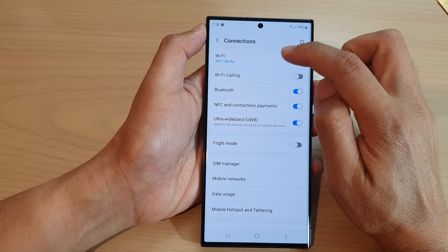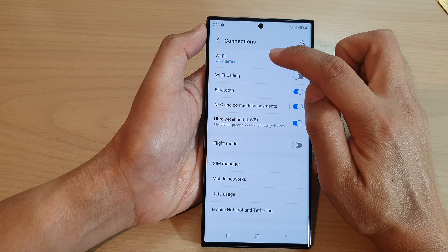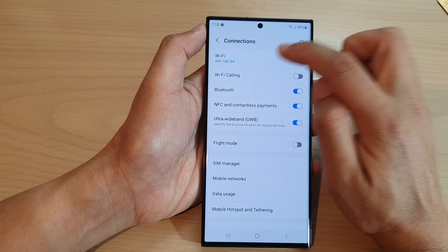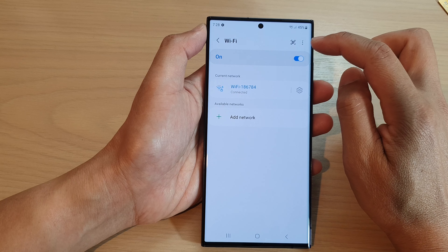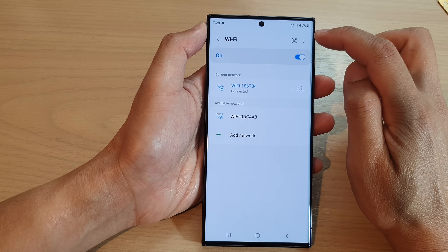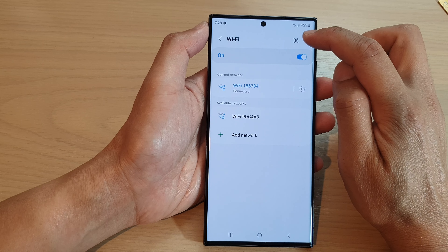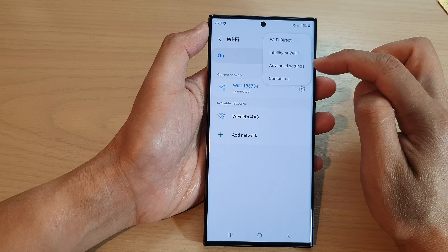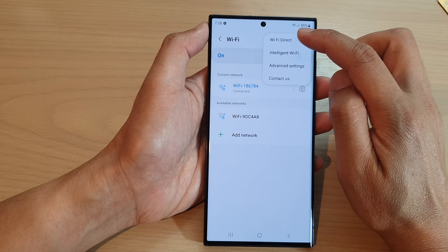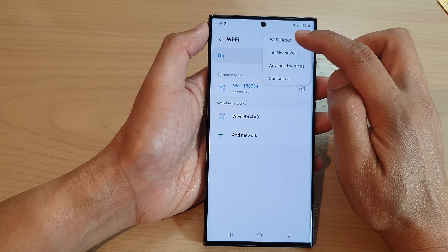Next, tap on Wi-Fi on the left hand side panel. Then at the top, tap on the more button. From the pop-up menu, tap on Wi-Fi Direct.